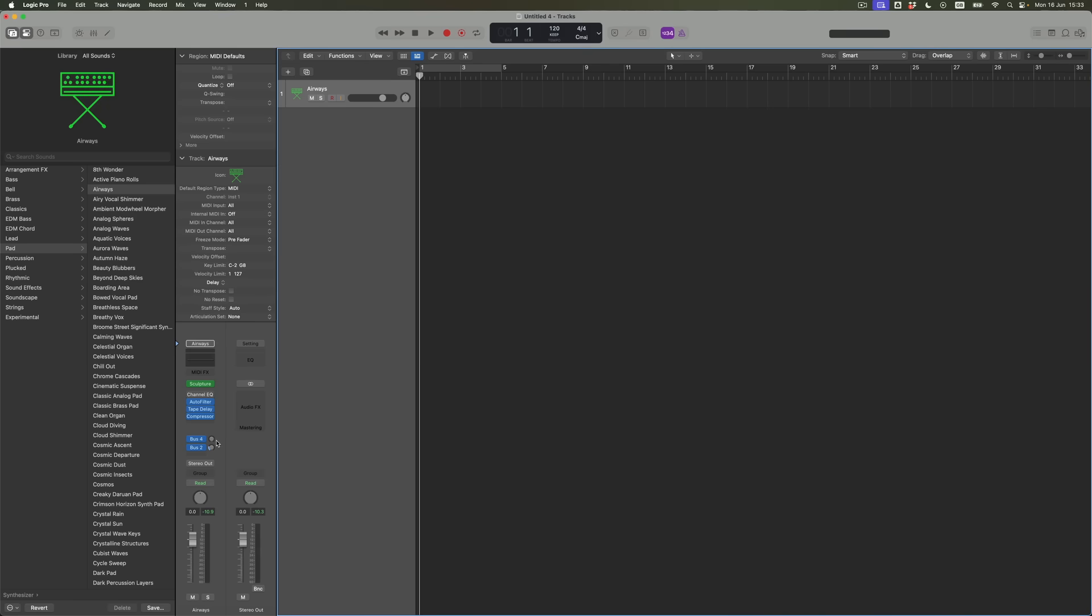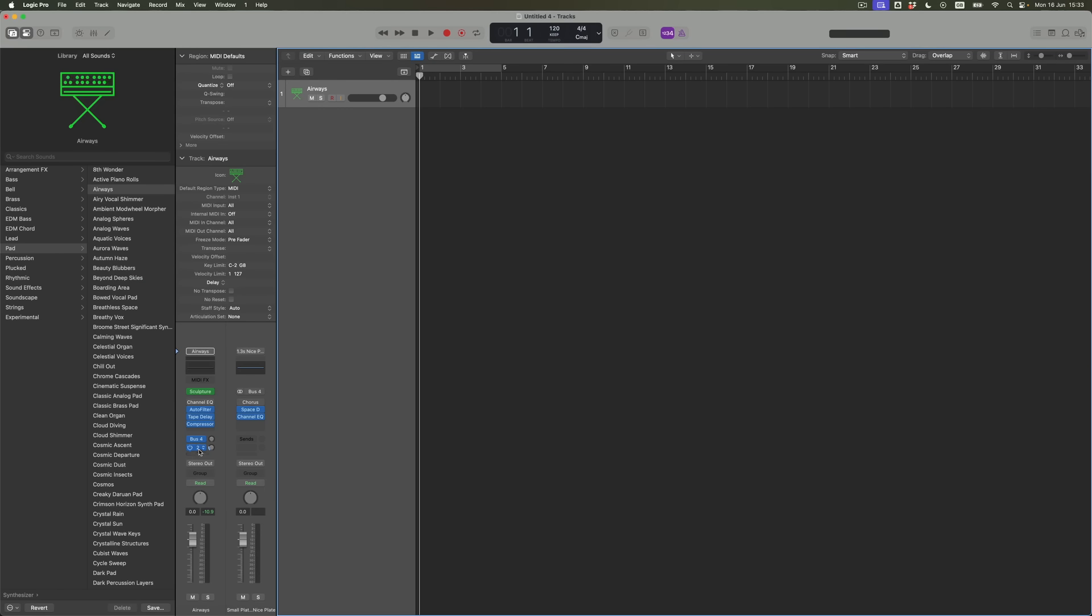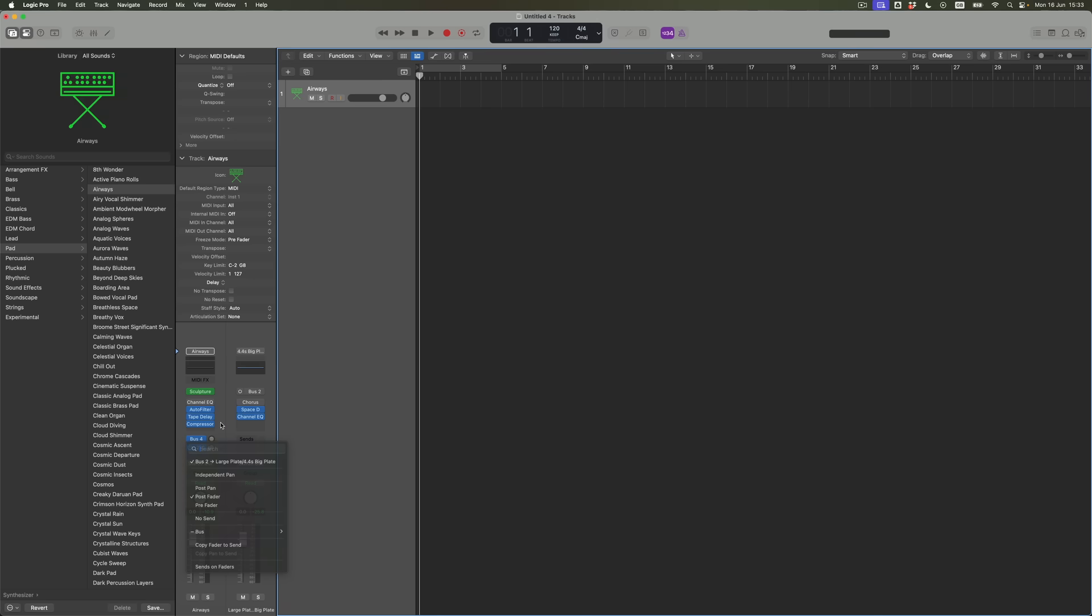We've also got two separate auxiliaries. Weirdly, number four is first, and that is feeding a bypassed chorus which is then going into Space Designer and then Channel EQ. EQ after reverb. Discuss. And then bus two is also available. By the way, bus one and bus three don't exist within this project. I've literally just loaded this sound.